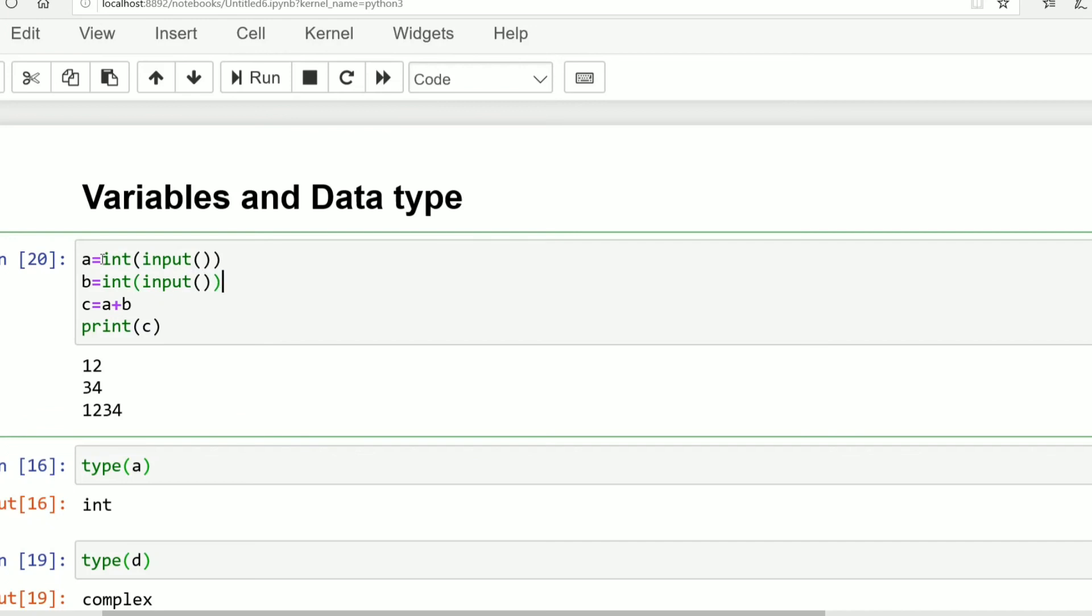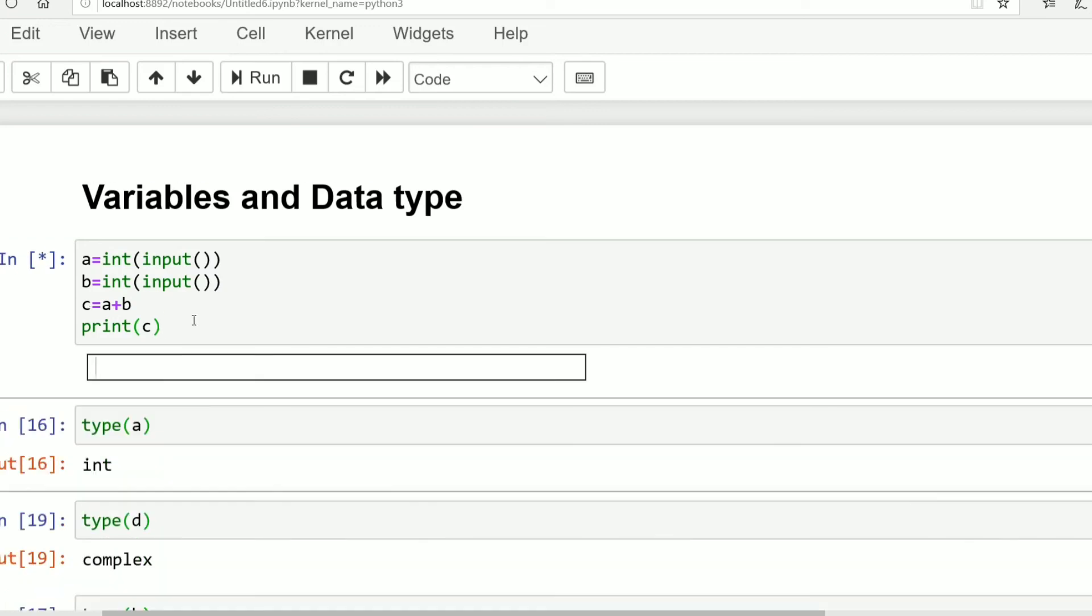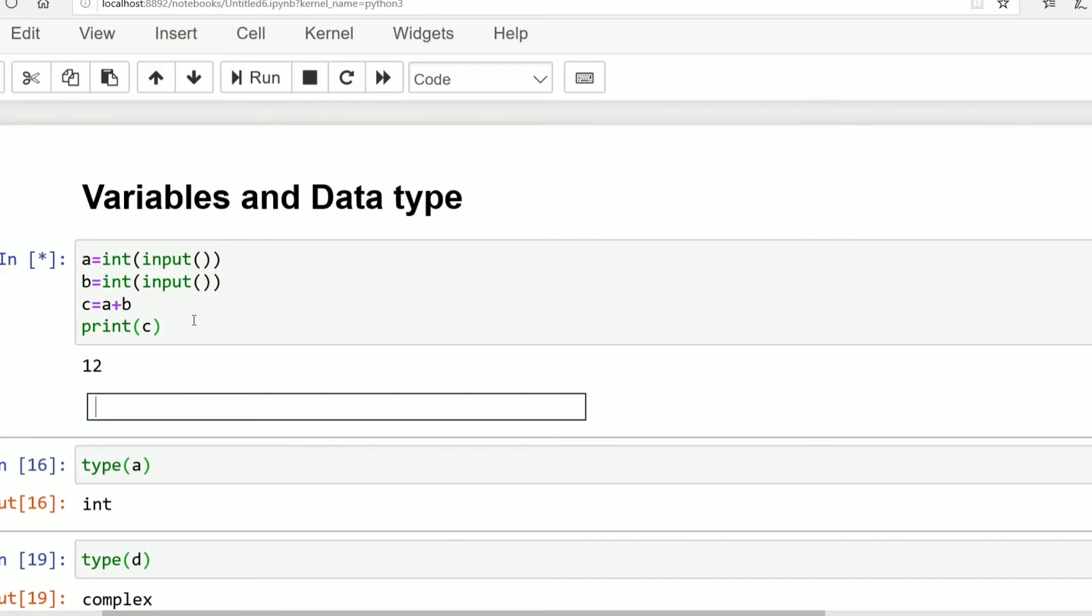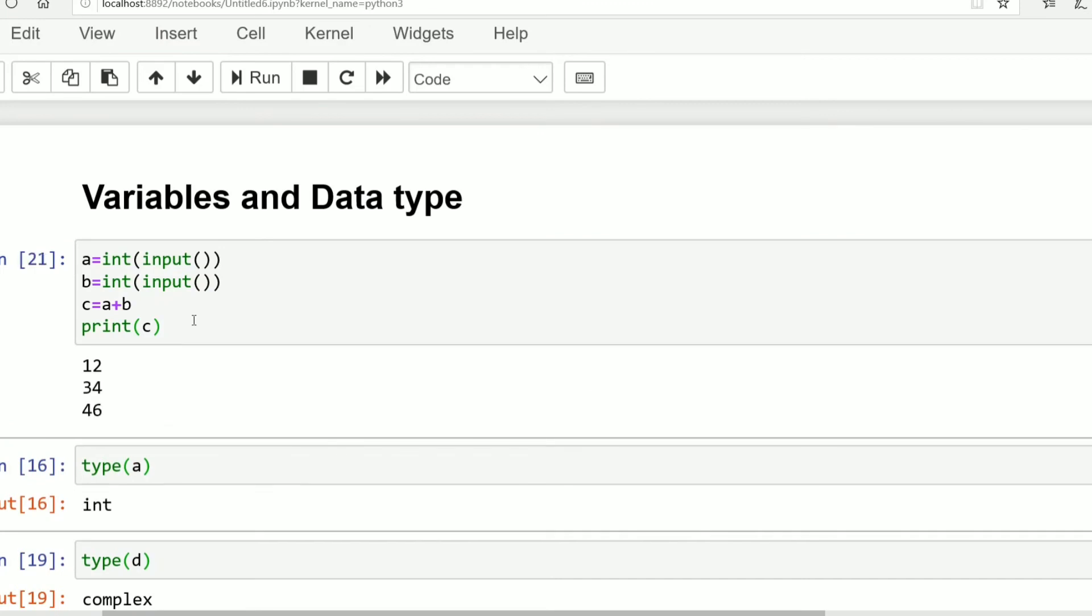So input will be in string form. By using this int typecast it gets converted to integer. Now b, it gets converted to integer. Now we will add both the values. Shift enter. First value is 12 enter, second is 34. The output is 46. Yes, now it is correct.